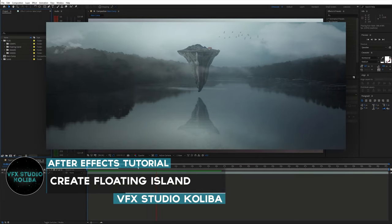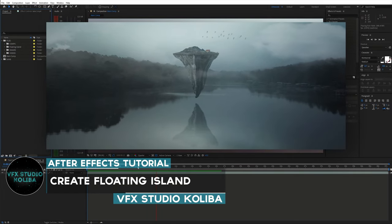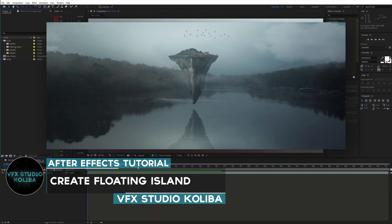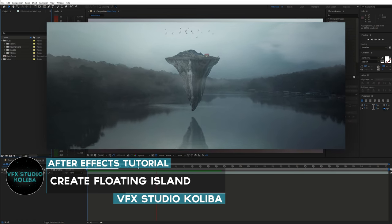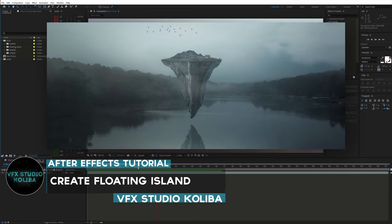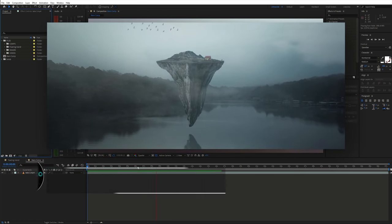Hey guys, in this tutorial I'll show you how you can create a floating island in Adobe After Effects with a little help from Photoshop.